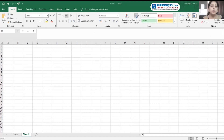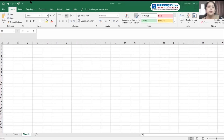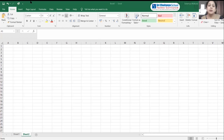Another unique feature of Microsoft Office is the 'Tell me what you want to do' option. This is a new feature introduced in the latest versions of Microsoft Office. If you want to perform any operation on the Excel worksheet, just type it there and it will directly do the operation for you.